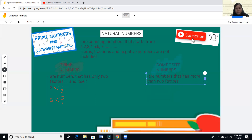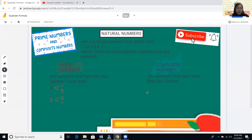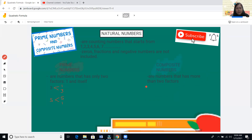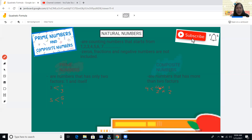Let's consider an example of composite numbers. Take four — we need to identify how many factors it has. We have four times one, and also two times two. So the factors of four are one, two, and four — that is more than two factors.